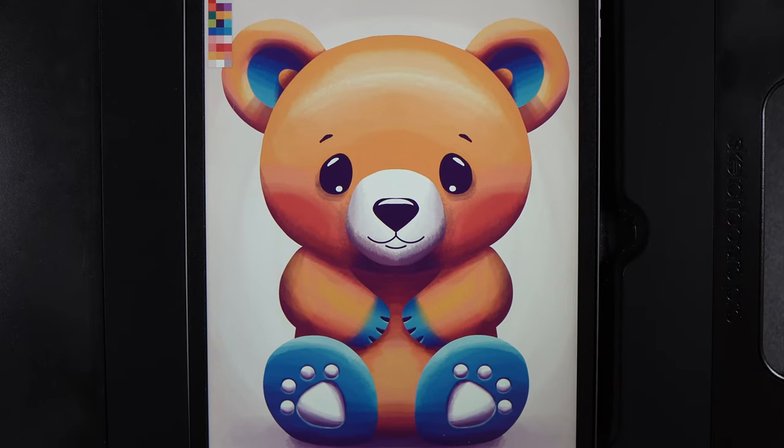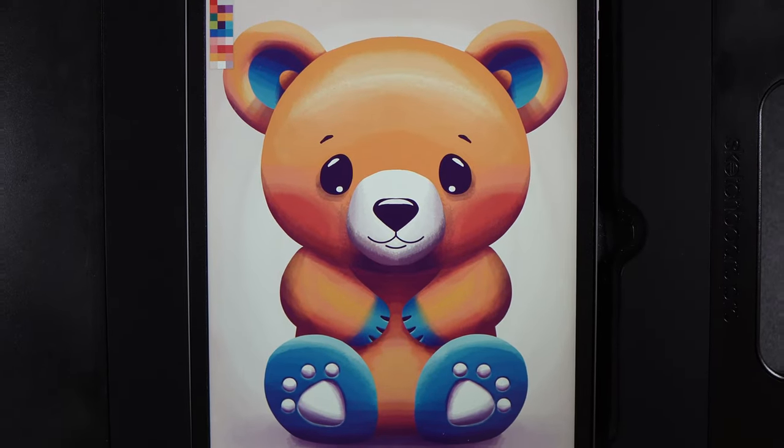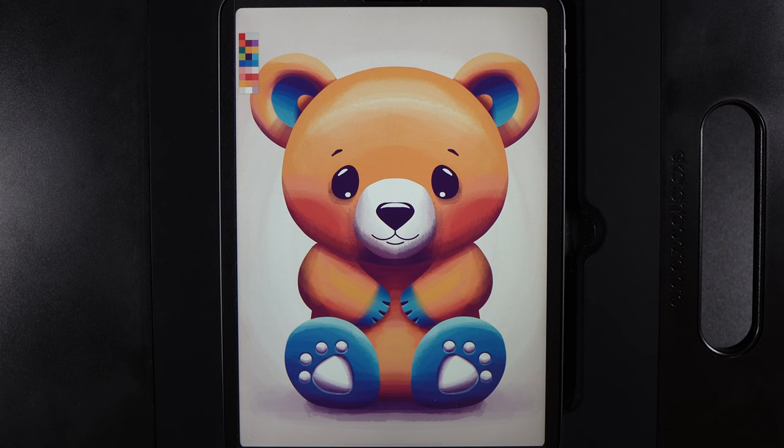Welcome to another Infinite Painter tutorial where today I'm going to show you how you can create this cute bear design.